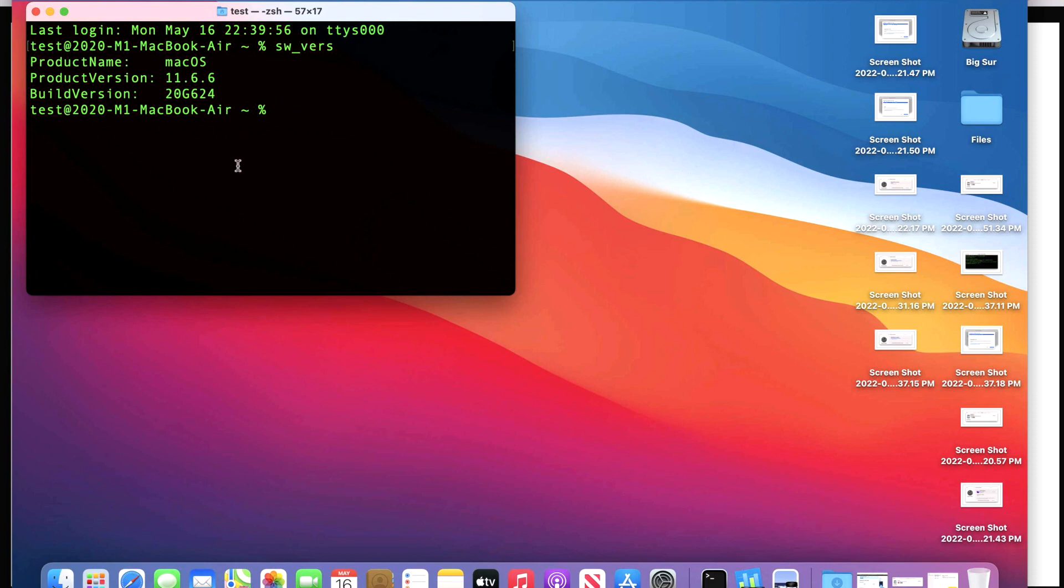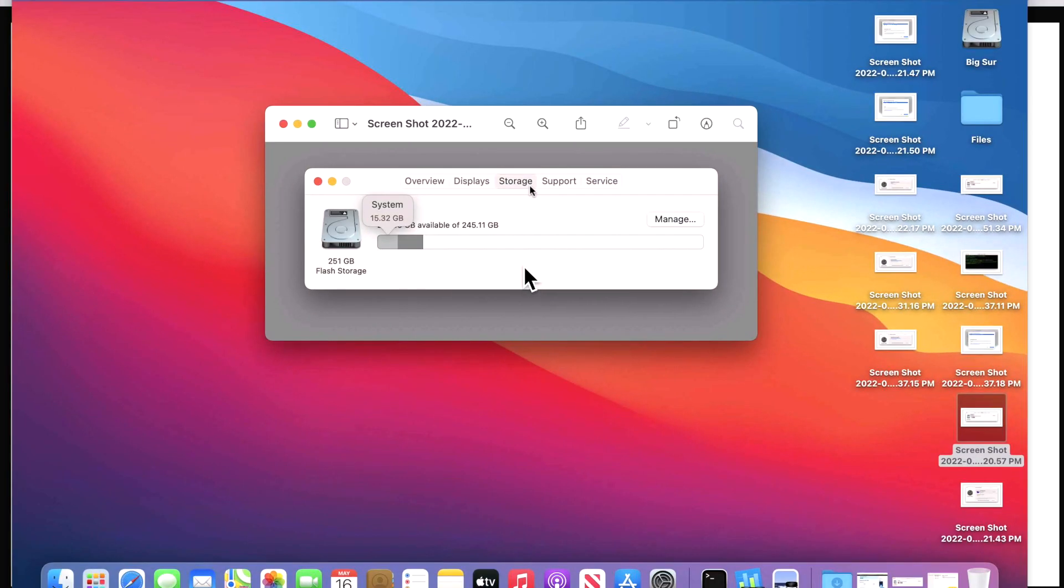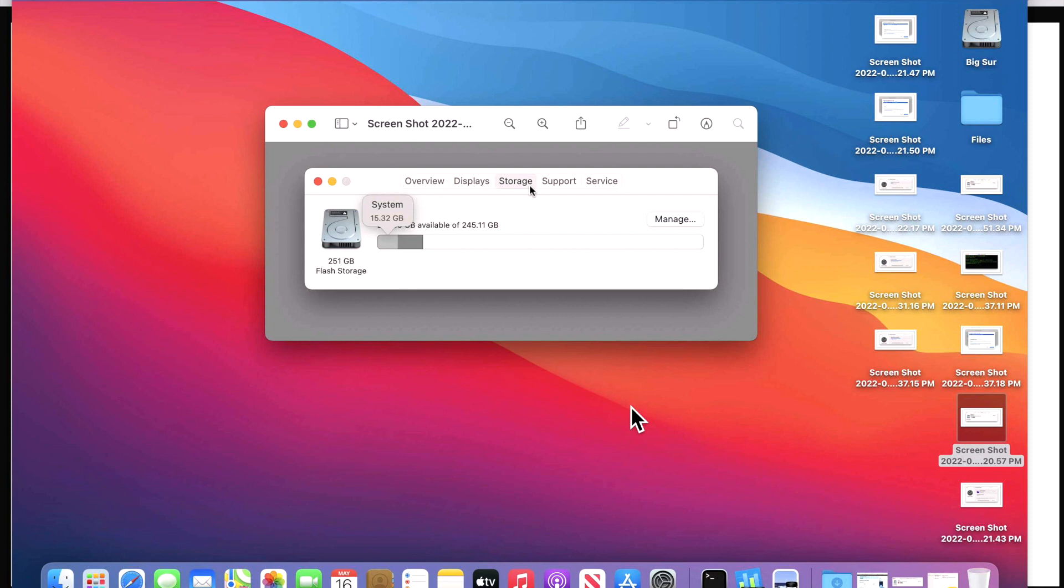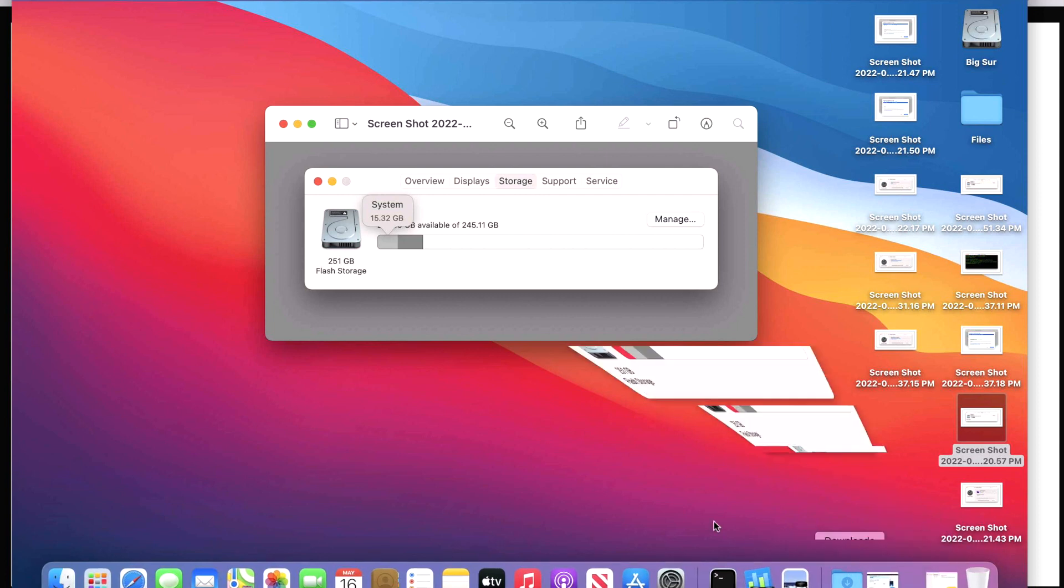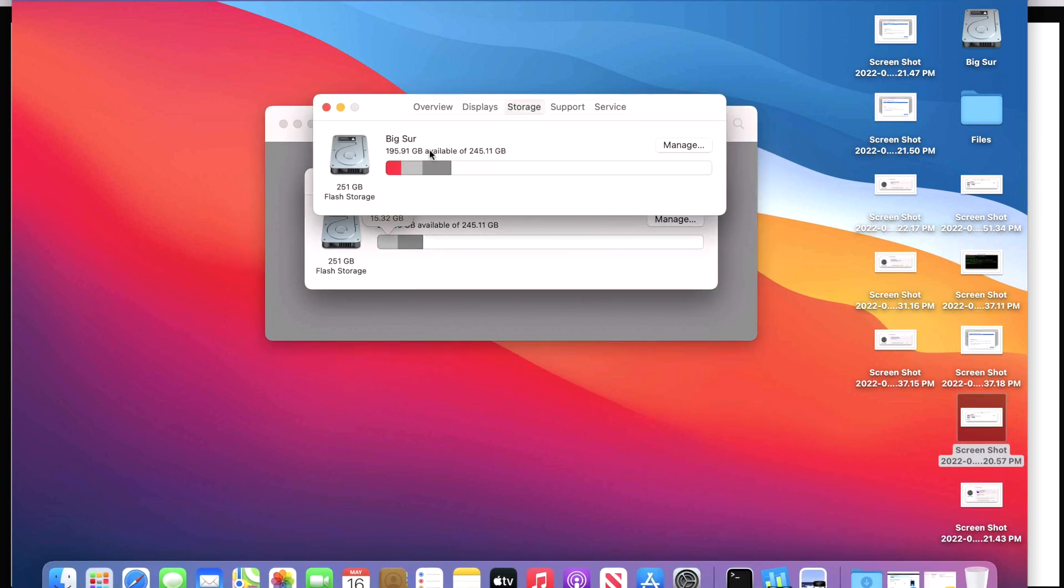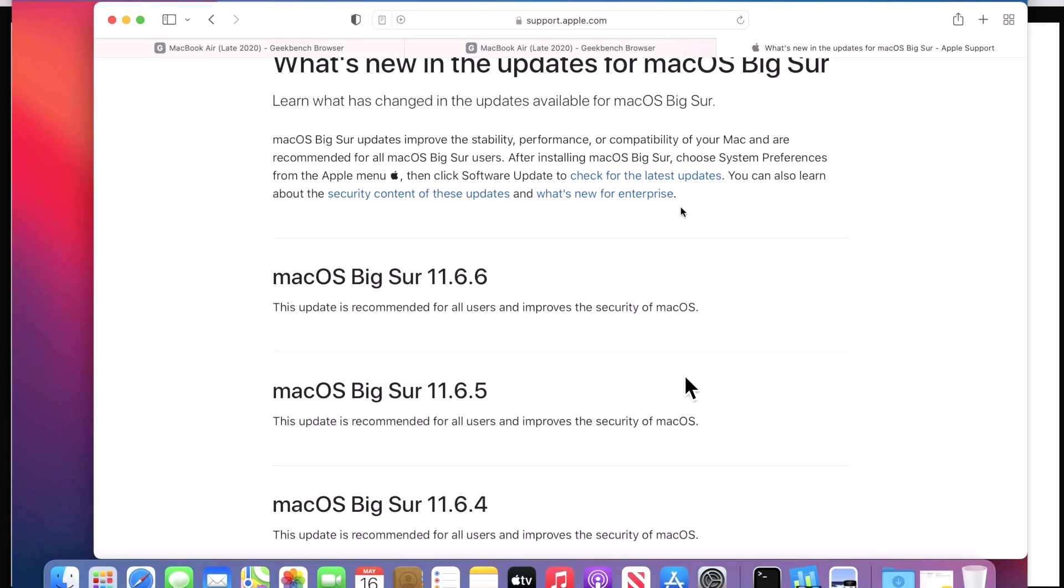I took a quick screenshot of the system storage before we installed the 11.6.6 update, and the system was showing as 15.32 gigabytes. And that's macOS Big Sur. Now after the update I checked, and it was displaying as the same 15.32 gigabytes. The size remained the same.